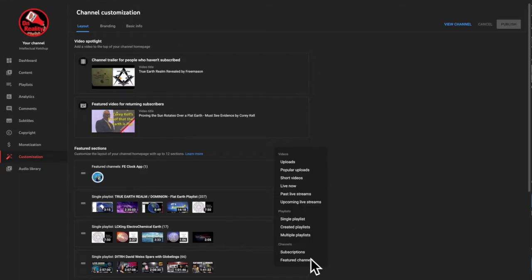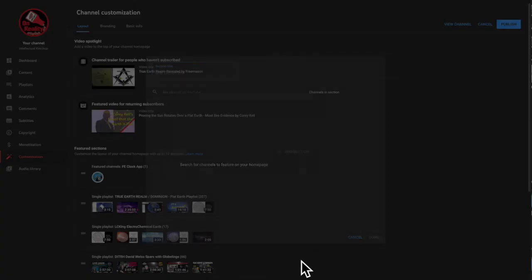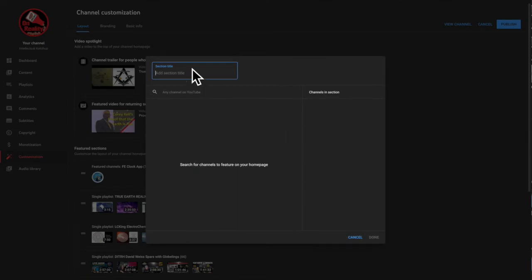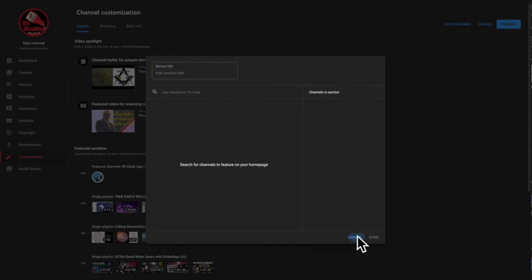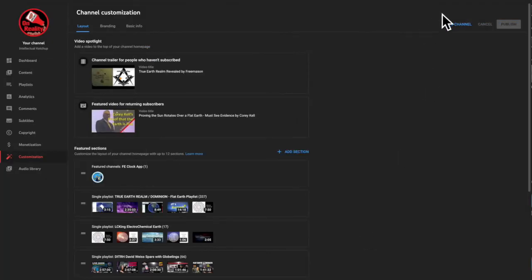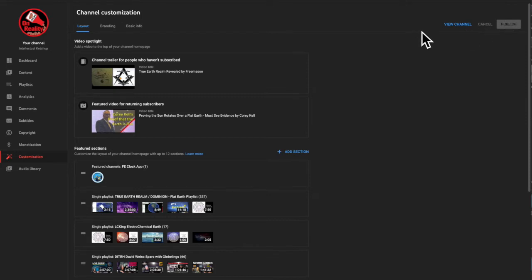As I said, you just click on featured channel and you'll give it a name and put in the address. That's it. Click done. And then once you click done, you click publish on the top right and then view your channel and you will see it there.